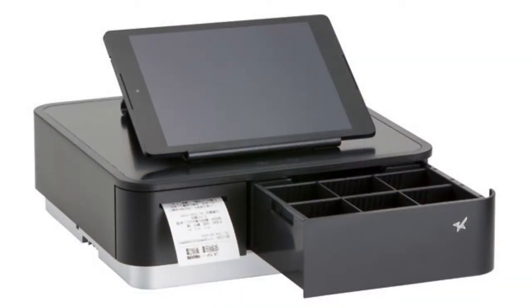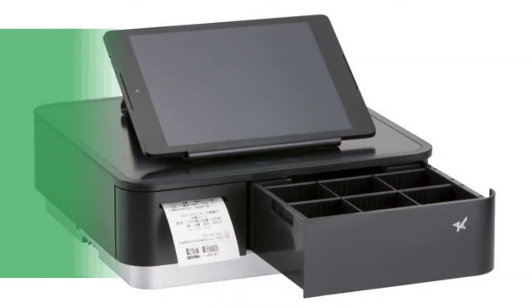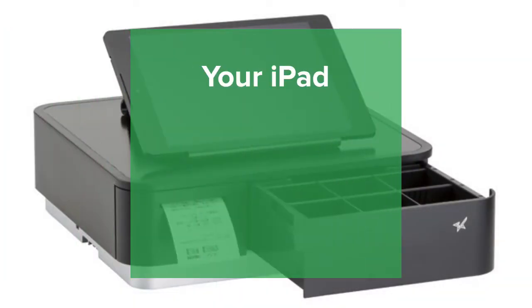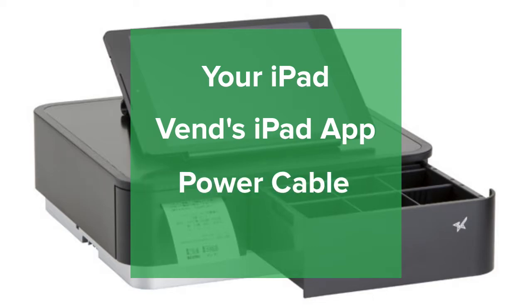To set up your MPOP device with your iPad, make sure you have ready your iPad, the power cable, and receipt paper.